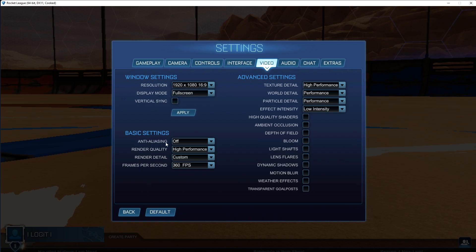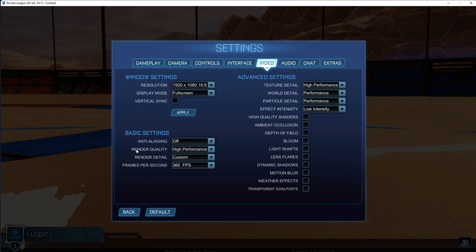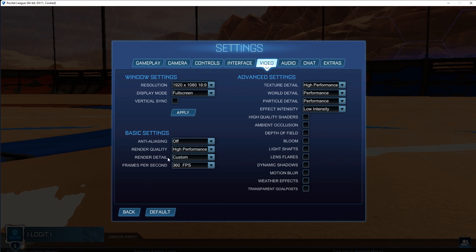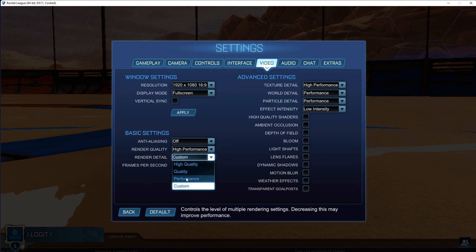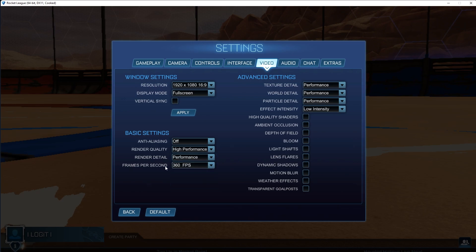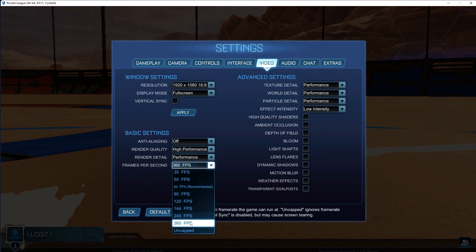Then go to anti-aliasing, select off. Render quality, select high performance. Render detail, select performance. Frames per second, select uncapped.